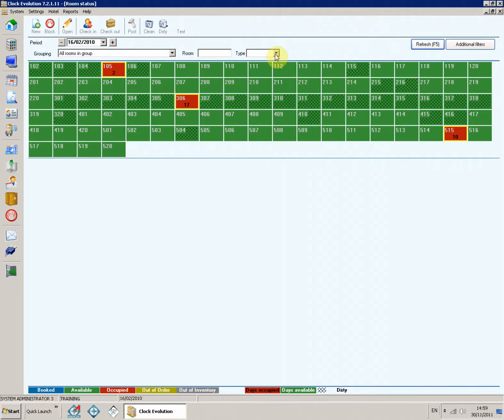Type. Here you can select a specific room type, for example double, and the monitor will only show the rooms belonging to that type.